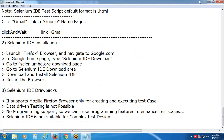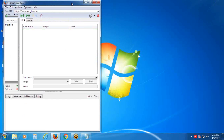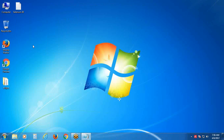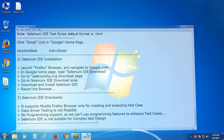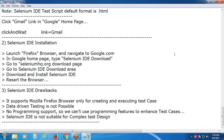Student recaps Selenium IDE drawbacks: It supports only Mozilla Firefox browser for creating and executing test cases. Data-driven testing is not possible with Selenium IDE. No programming support, so we cannot use programming features for enhancing test cases. It is not suitable for complex test design - only for simple test design.